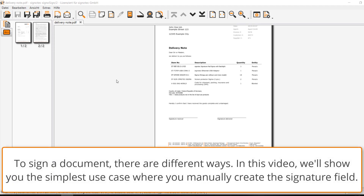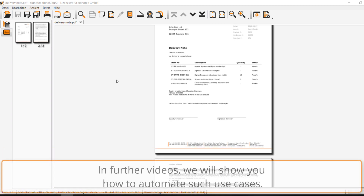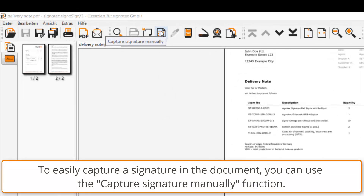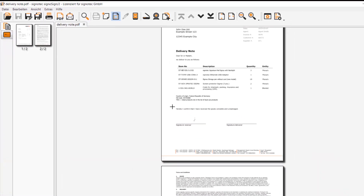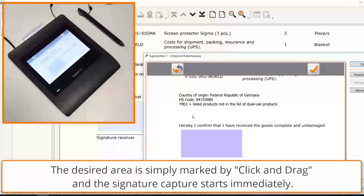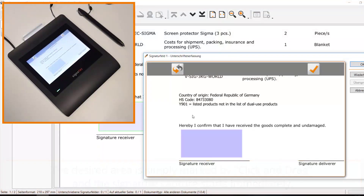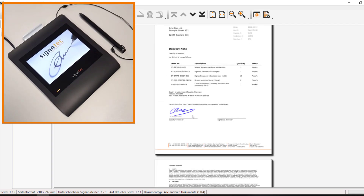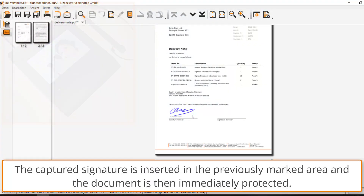Entering a signature. There are several ways to sign a document. In this video, we will show you the simplest use case where you create the signature field manually. In further videos, we will show you how to automate such use cases. To easily create a signature in the form, you can use the CreateSignatureFields function. The desired area is simply marked using click and drag, and signature capture starts immediately. The captured signature is inserted into the previously marked area and the document is then immediately protected.